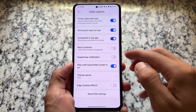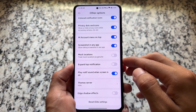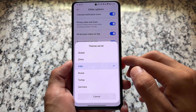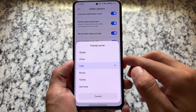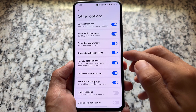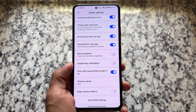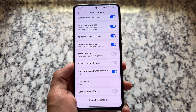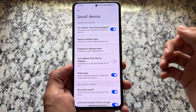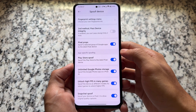There's also screenshot in any app, expand the top notification, and the option to change the theme server. By default you can choose India or China, so if you need some Chinese themes you can get them very easily. It also has that import option present.